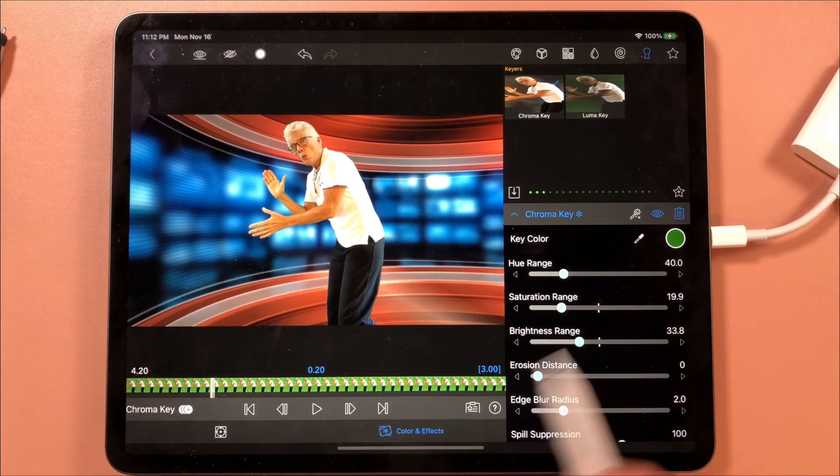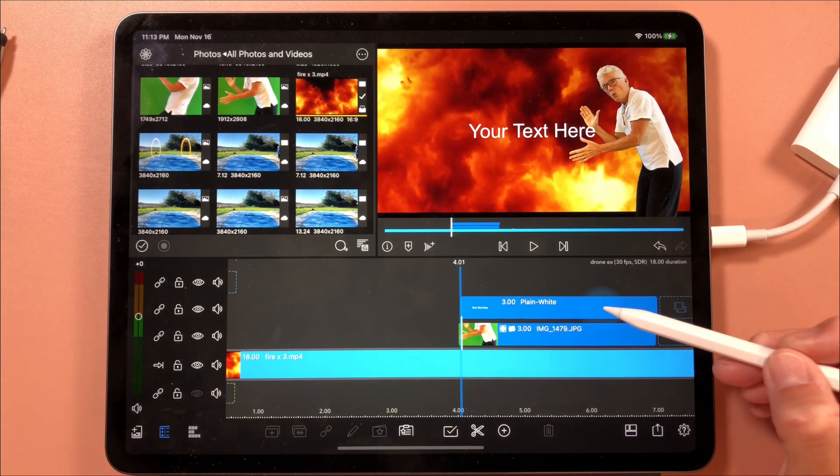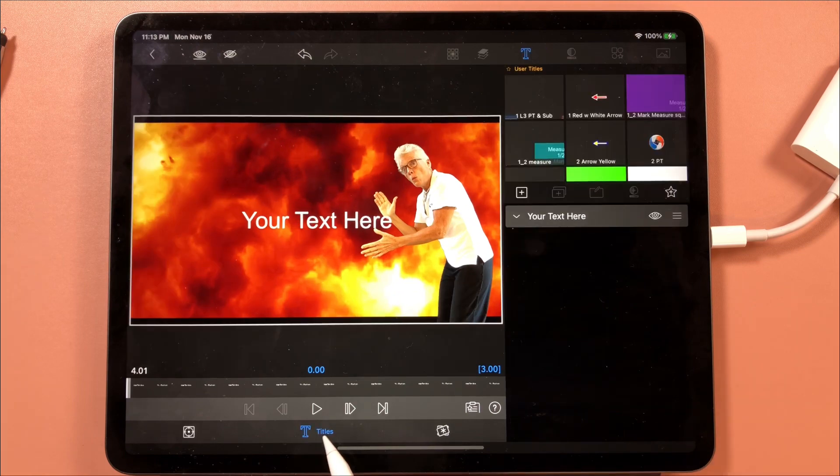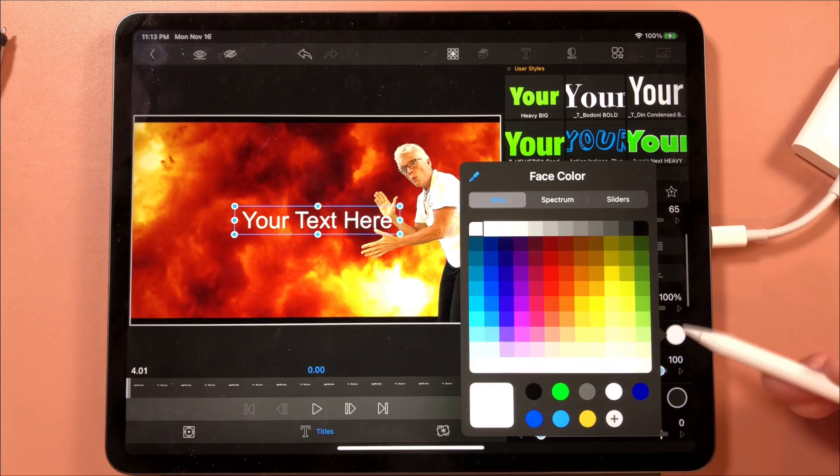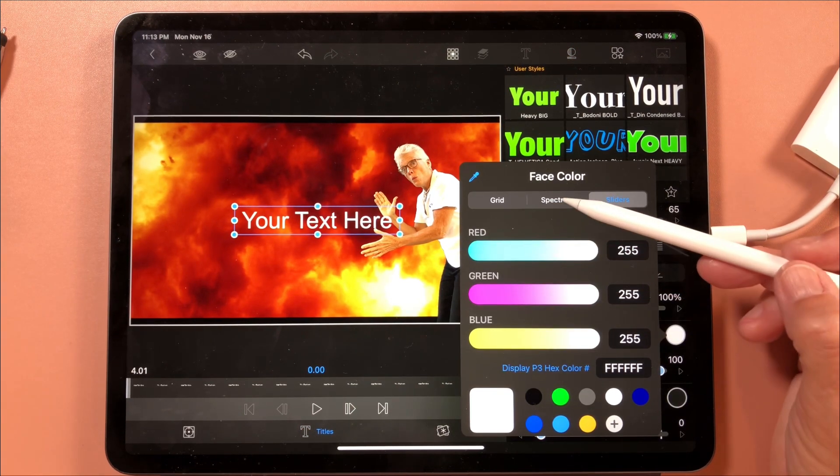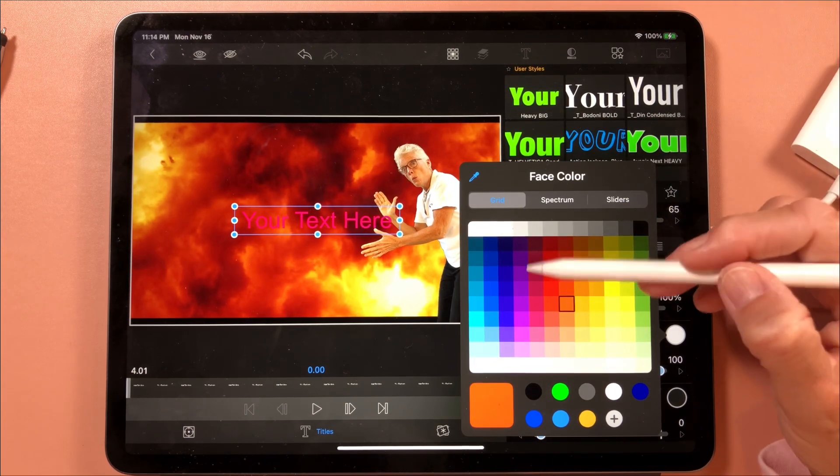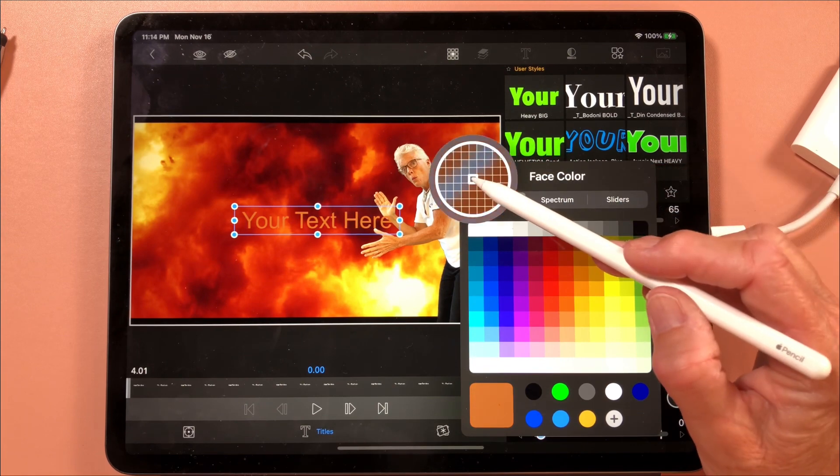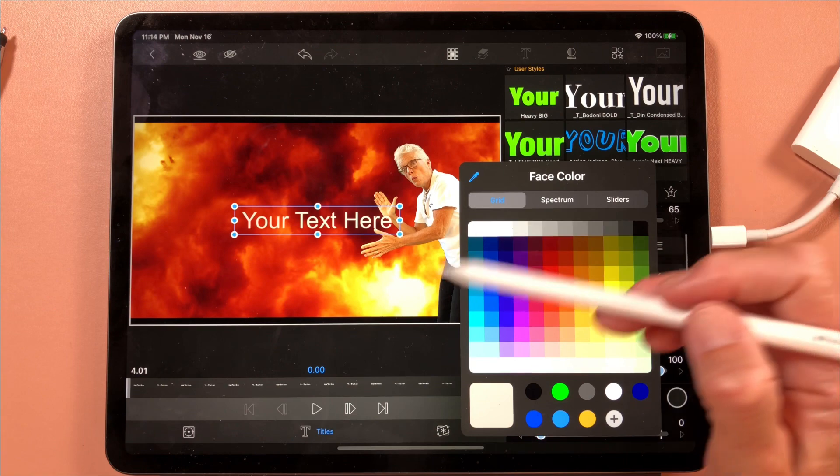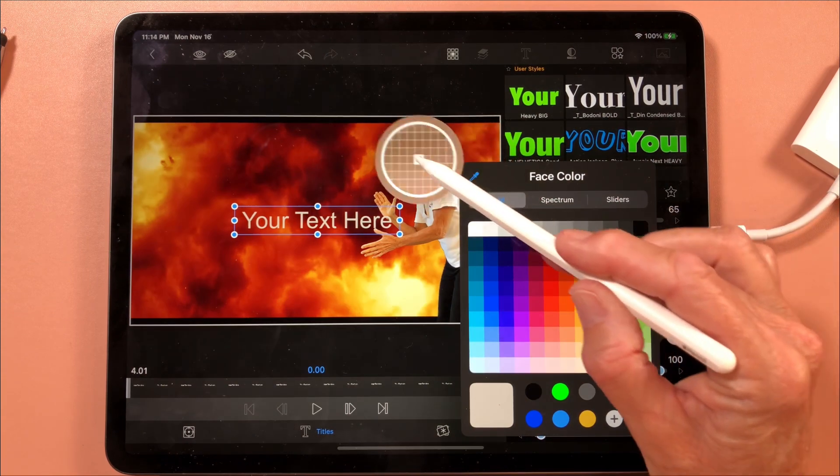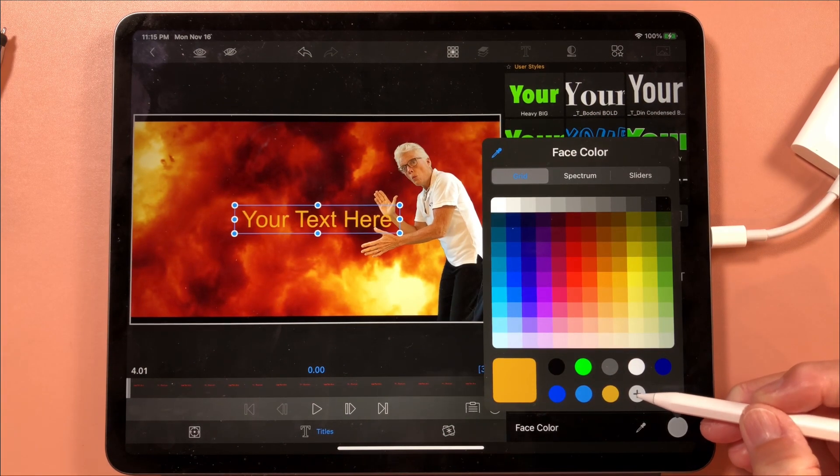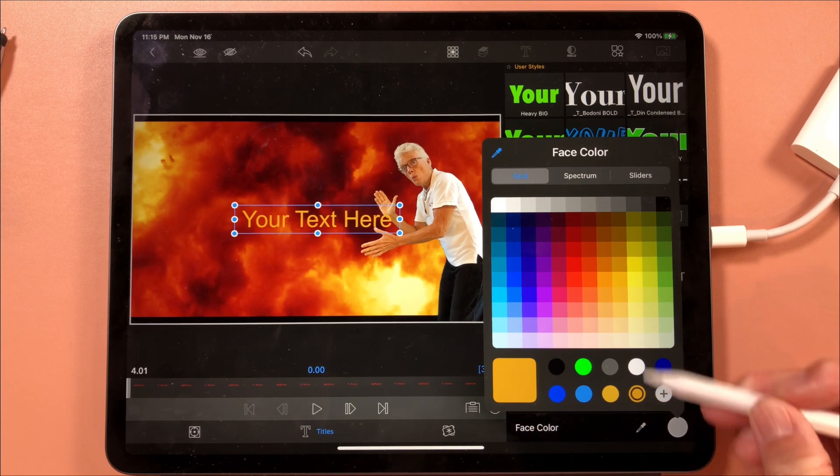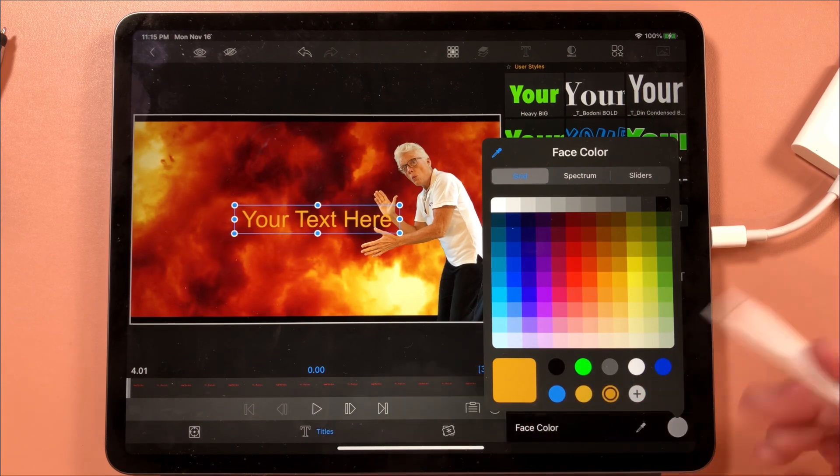We're going to talk a little bit about the color selector. Because of iOS 14, LumaFusion can now have a better color picker in titles. Tap on the text and we'll come to the face color, and you're going to see the new grid, spectrum, and sliders. Now one of the things that I like is I'm going to come here and I'm going to choose, let's say, the white of my shirt or the gray of my shirt, so that I can use this grid right here and pick a color that way. If I really like this color I can just say plus and now it's one of my favorites.